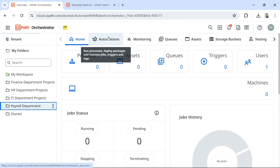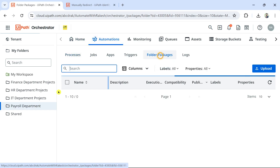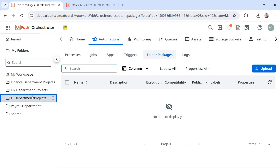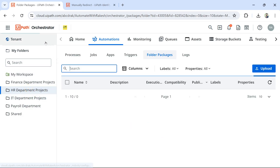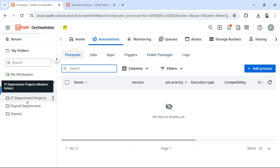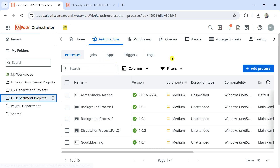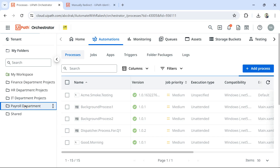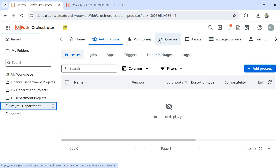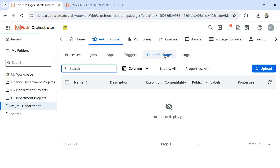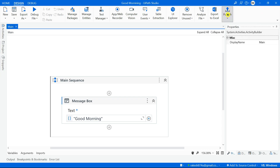If I go to Automations and click on Folder Packages, you can see this folder has its own folder packages feed. Folders created with the tenant package feed option - like the IT Department - don't have a folder packages option. But this Payroll Department folder, created with the second option, has Folder Packages available as a new option.